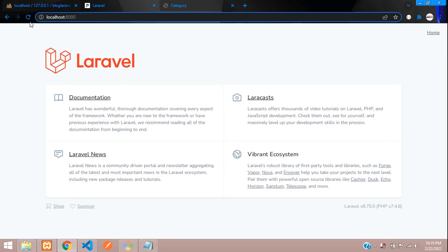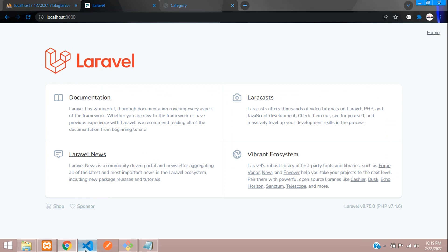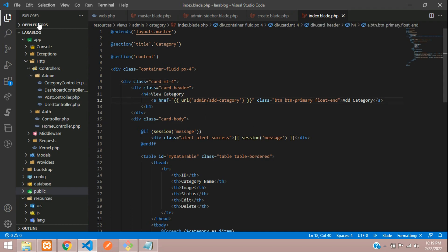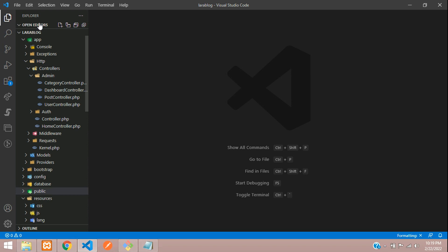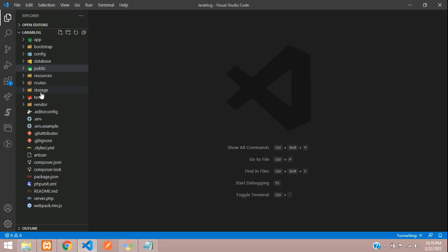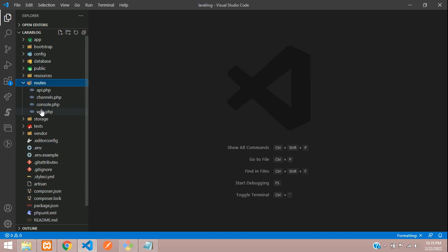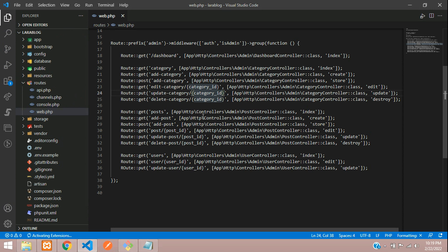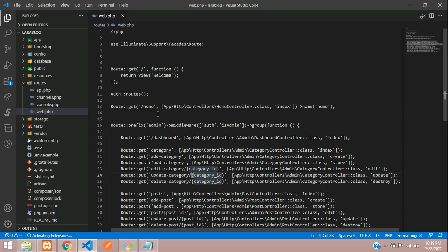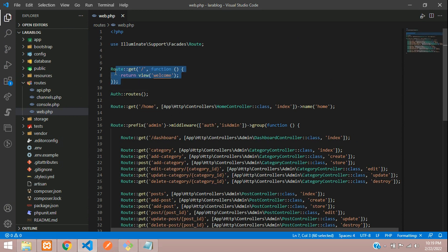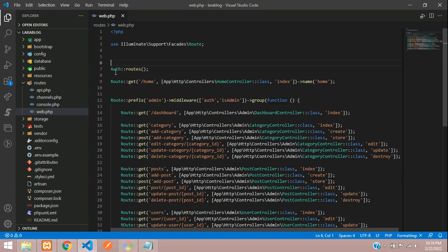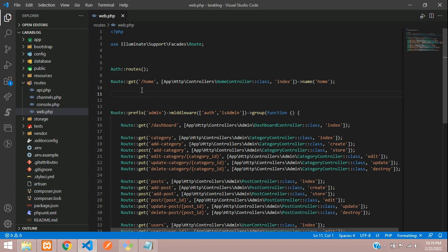Let's move to our editor and set up a home page. Let's close all the files not required. Here we go on the route web.php. At the top you find that route — let's remove this, we don't require it now. Let's set up a route: route::get method with forward slash.